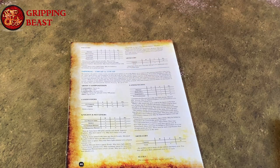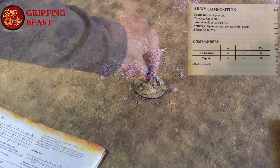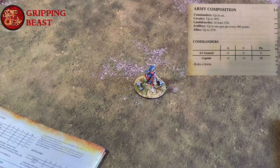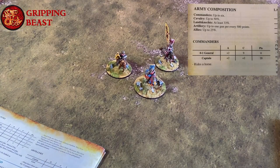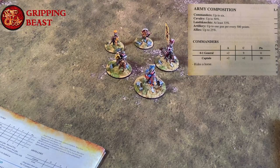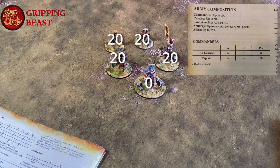For this example we're going to construct a 1000 point list. We need a general — the list must have one and he's not going to cost us any points, he's free. We can have up to six commanders, so for this list I'm going to choose two mounted captains and two captains on foot. Each captain costs 20 points, so my four captains will cost 80 points. In total I've spent 80 points on commanders.